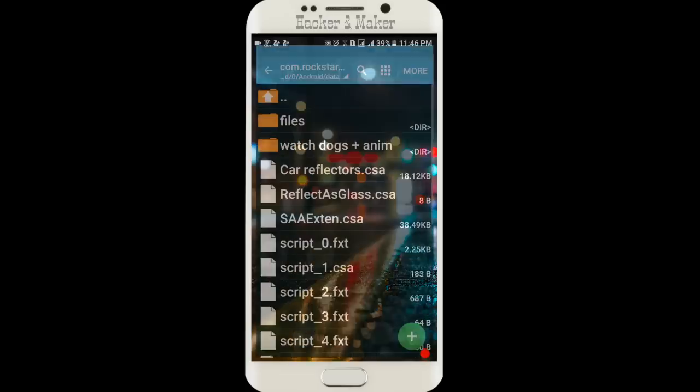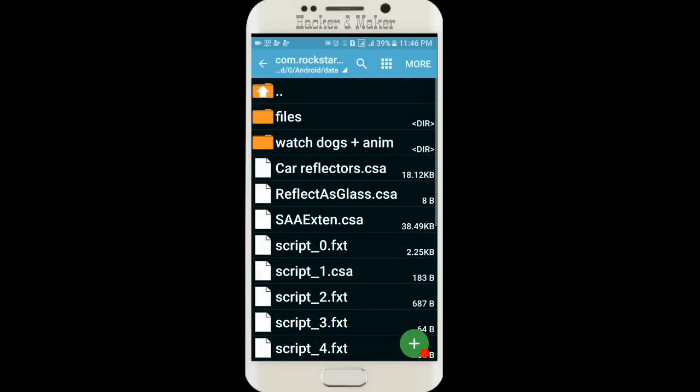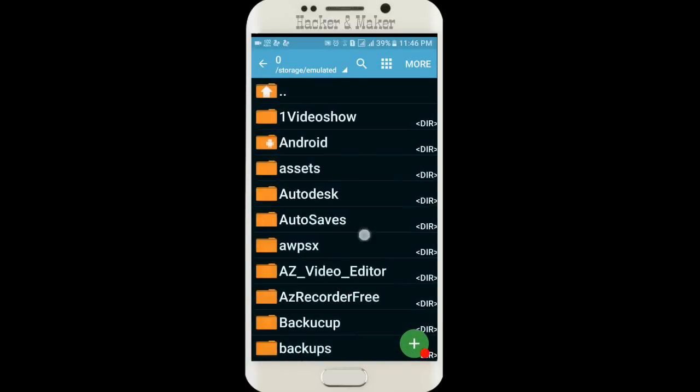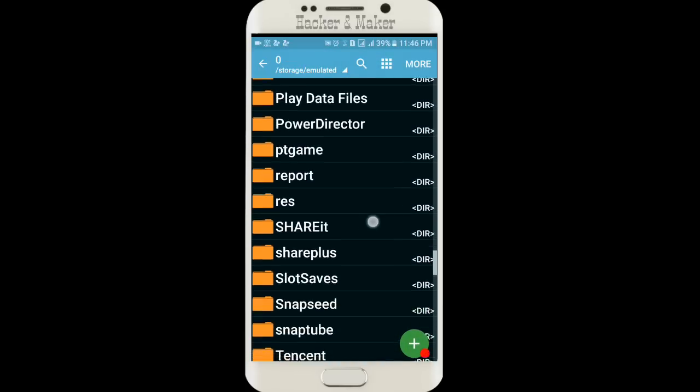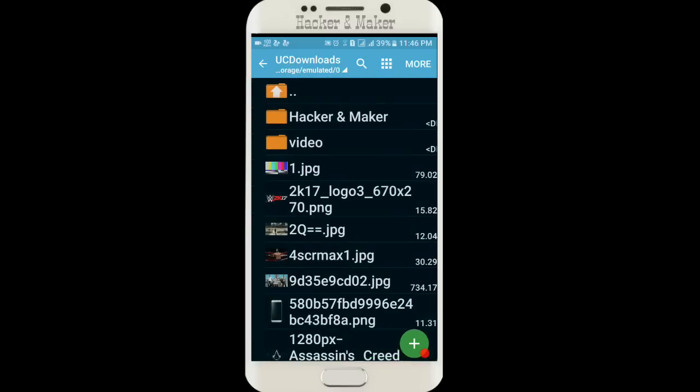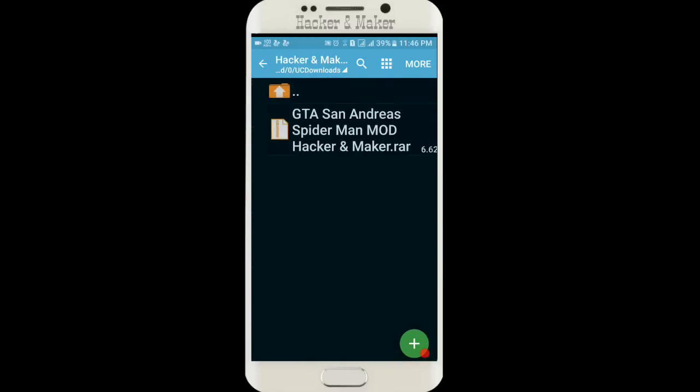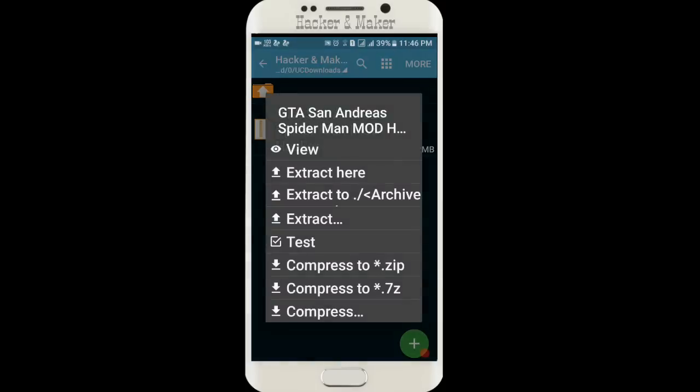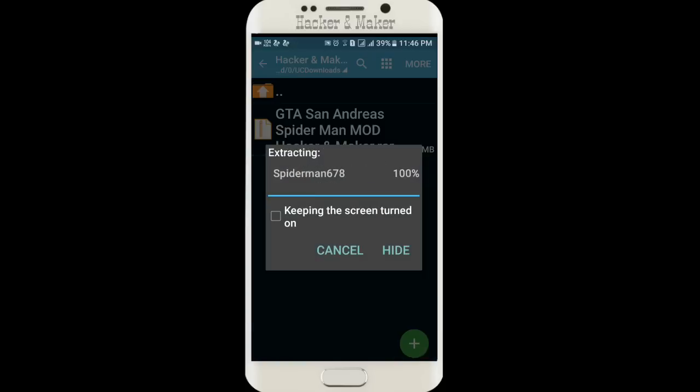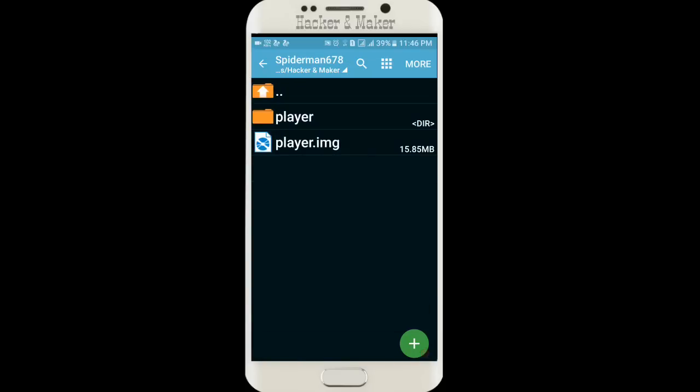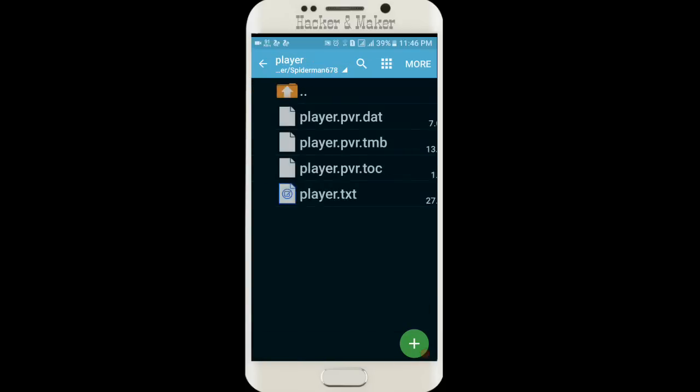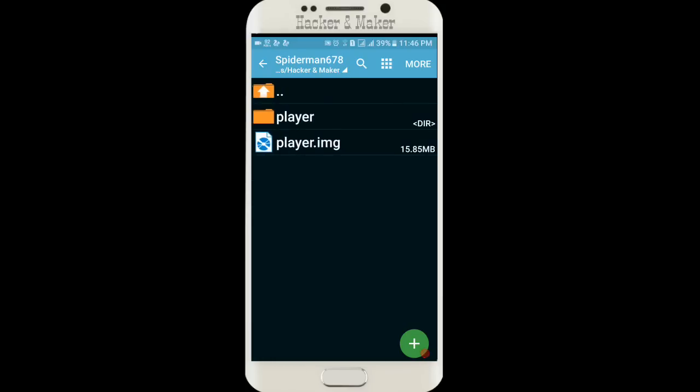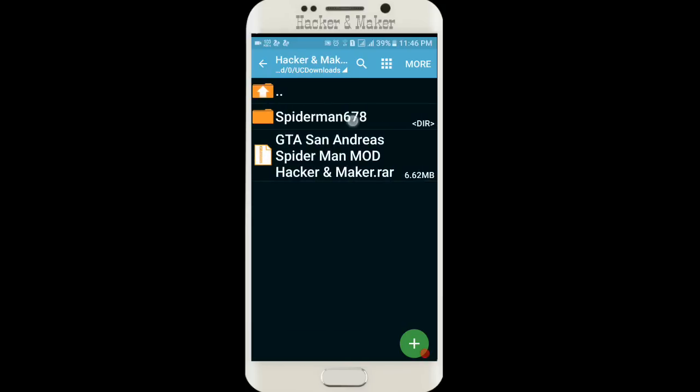After successful download, go to the place where you downloaded it. I have downloaded it here. Friends, here you can see my GTA San Andreas mod. Click on it and extract here. Spider-Man 678 player.